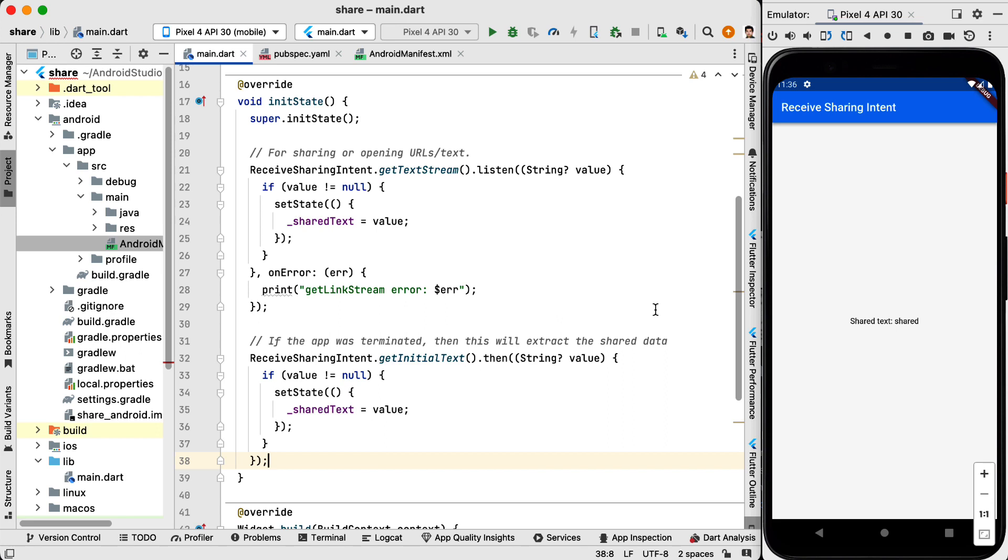The same is implemented with get initial text. And this is if the application was terminated then this will extract the shared data. Because when the text is shared there are a couple of states that your app might have. One is that your application is running in the foreground or in the background, or basically it is running. But in another state your application is terminated and it is completely closed. So we need these two methods to tell the Android system how to handle various states of the application.